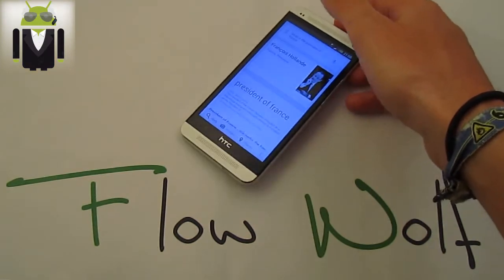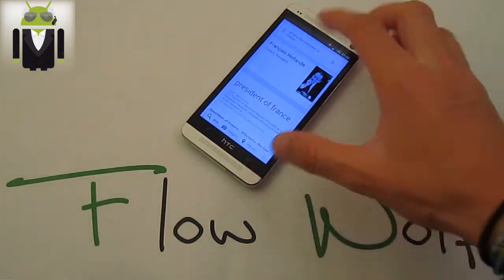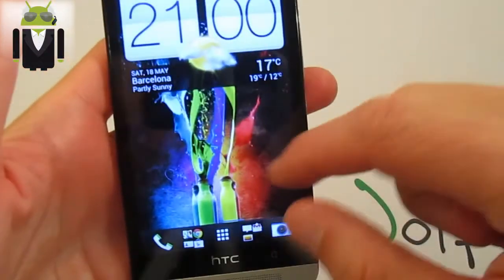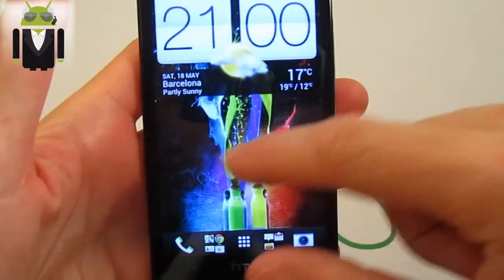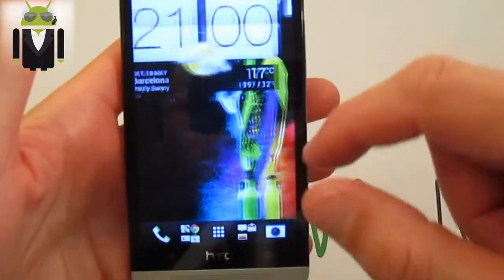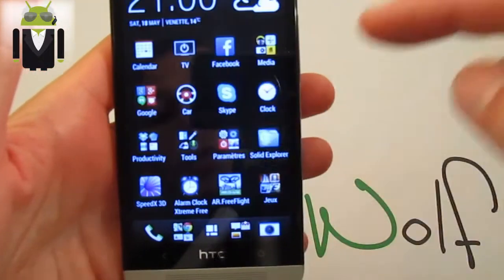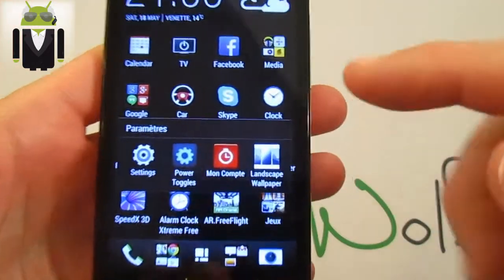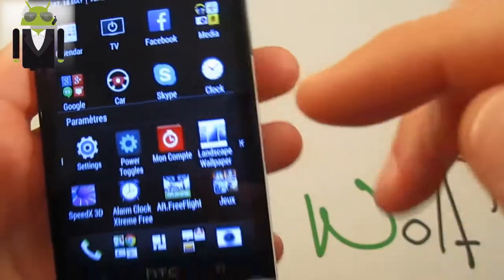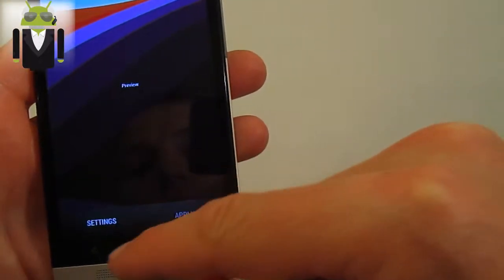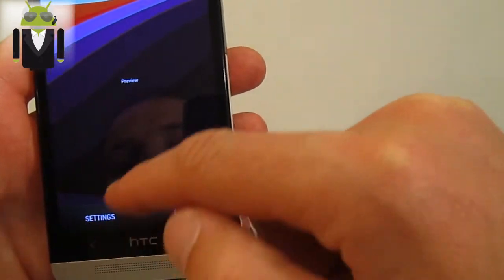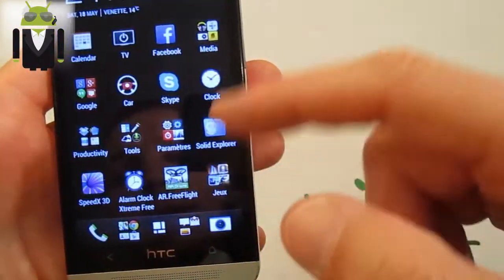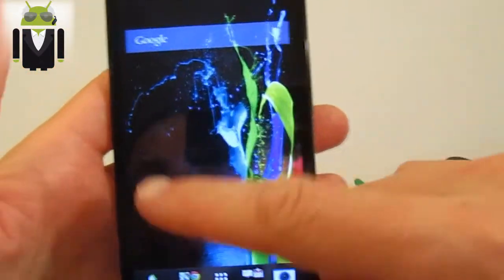Thanks for watching. Someone asked how to get a scrolling wallpaper on the HTC One. You need to use an application — this one is called Landscape Wallpaper. You select a directory where you have wallpapers stored, and then apply it.